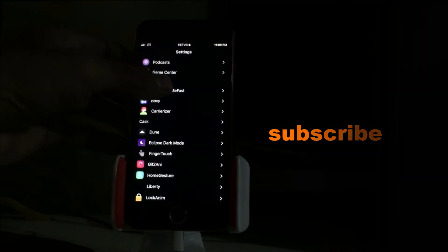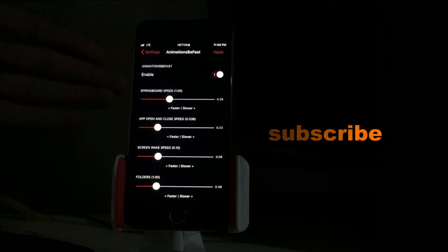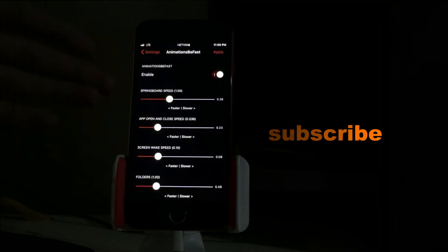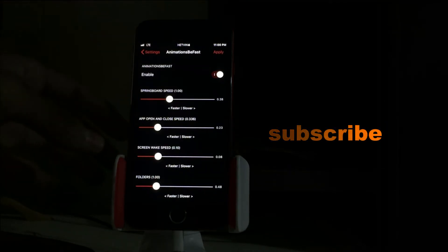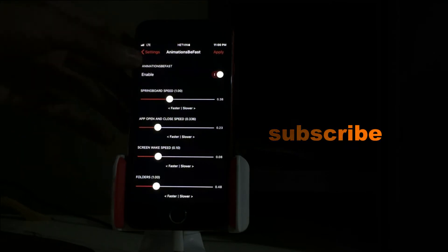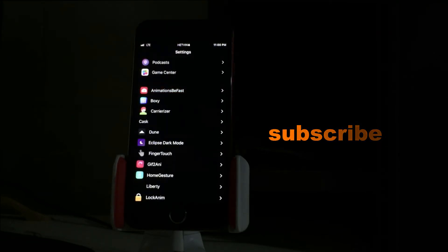Let's go to the settings. There's springboard speed, application open and close speed, screen wake up speed, and folder speed. All you have to do is just install AnimationBeFast and enable it.